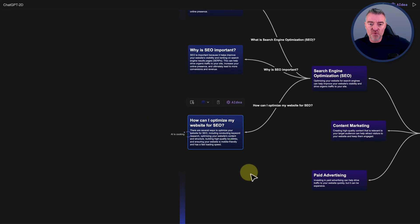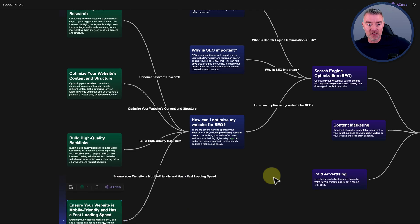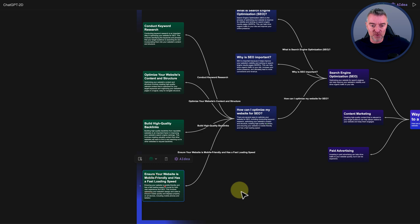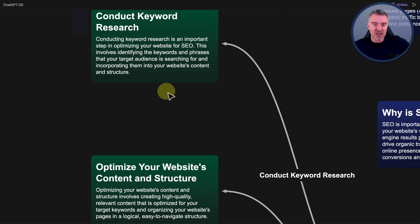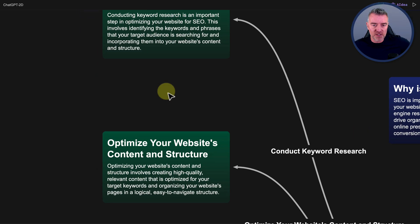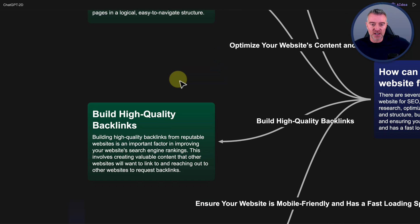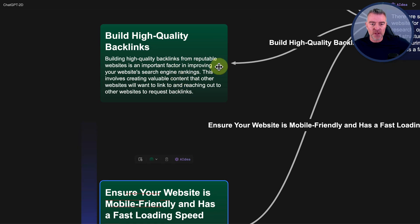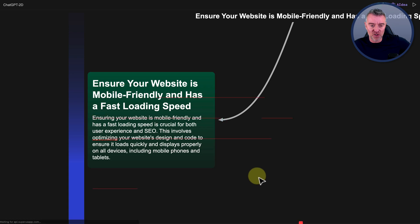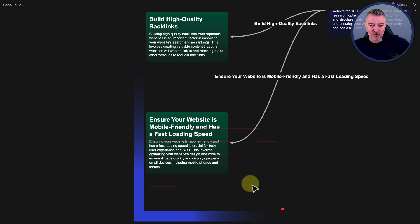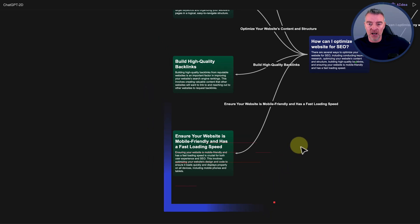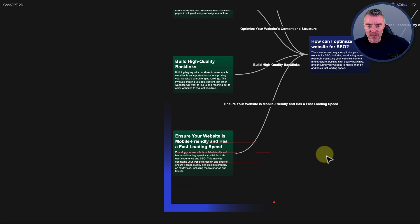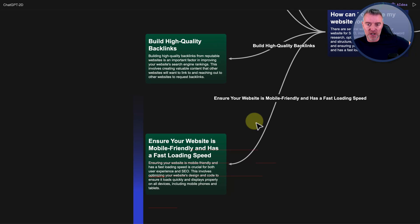I mean, look at this. There you go. It's saying, the logical steps to conduct keyword research, then optimize your website's content and structure, build high quality backlinks, and ensure your website is mobile friendly and fast loading. So again, all solid good advice coming through from, I guess, the OpenAI large language model. That's what I think they're using. Large language model, should I say. So this could be really useful for you.